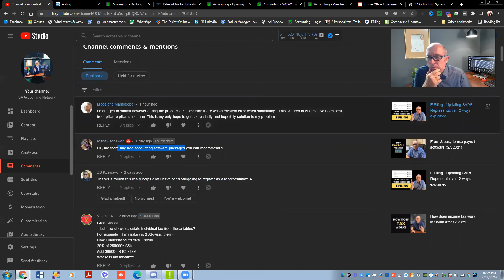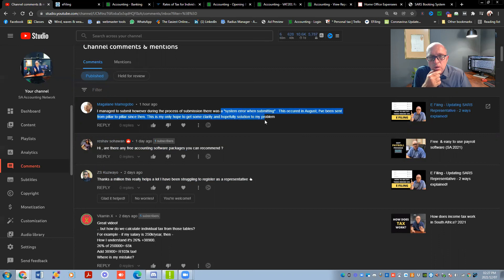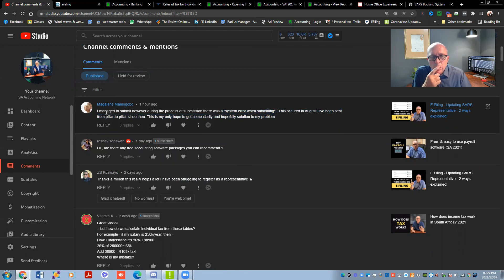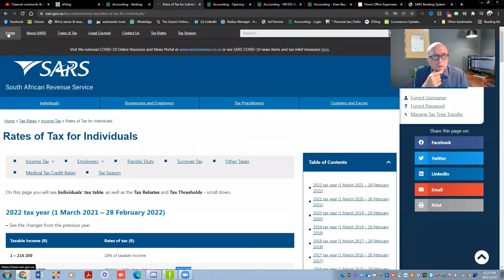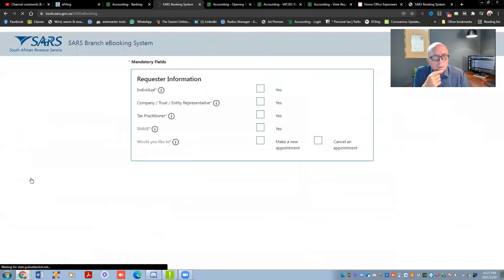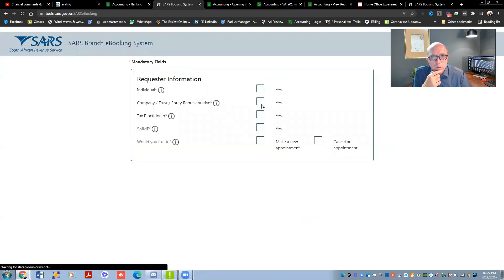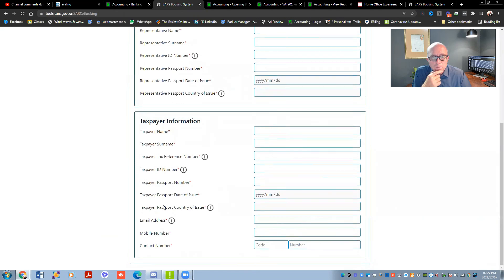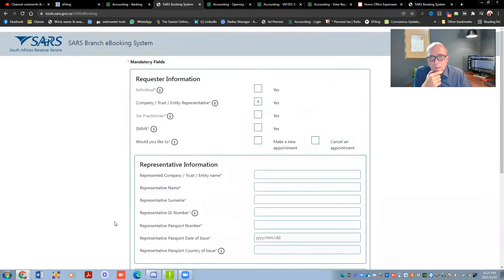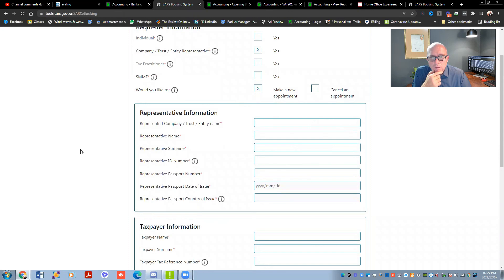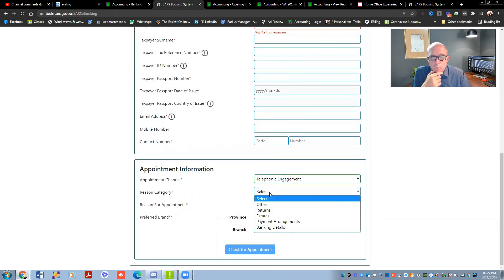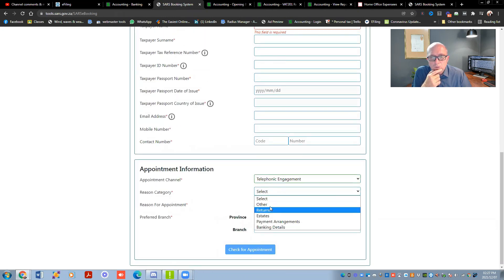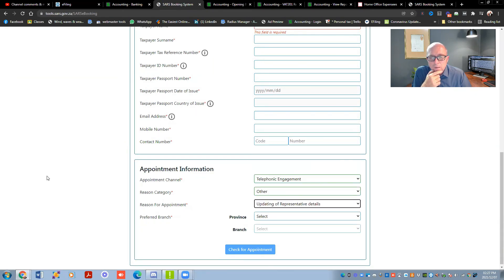Representatives, system error when submitting. This occurred in August. I've been sent from pillar to post since then. Mahalani, I would suggest just go make a new appointment. Go to SARS, go make an appointment over there. Say it is for a company. Fill in all the details over here. So over there, you're going to say you want to make a telephonic appointment. The reason, you're going to say other. And you see over there is a thing to say updating of representative details. So fill that in, submit it on the next screen. Just remember, there's going to be a reference number. Don't lose that number. And then once you get that reference number and you've got the date for your booking, then that reference number is the one that you must then use.